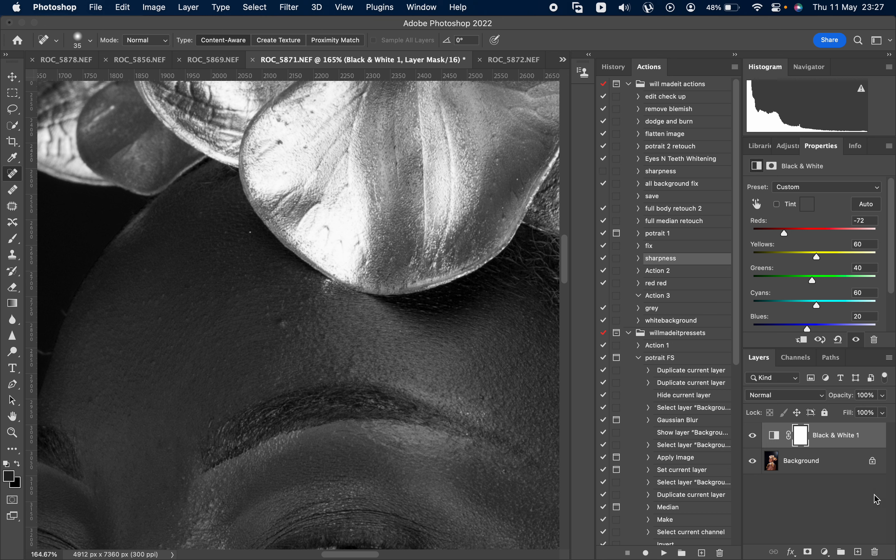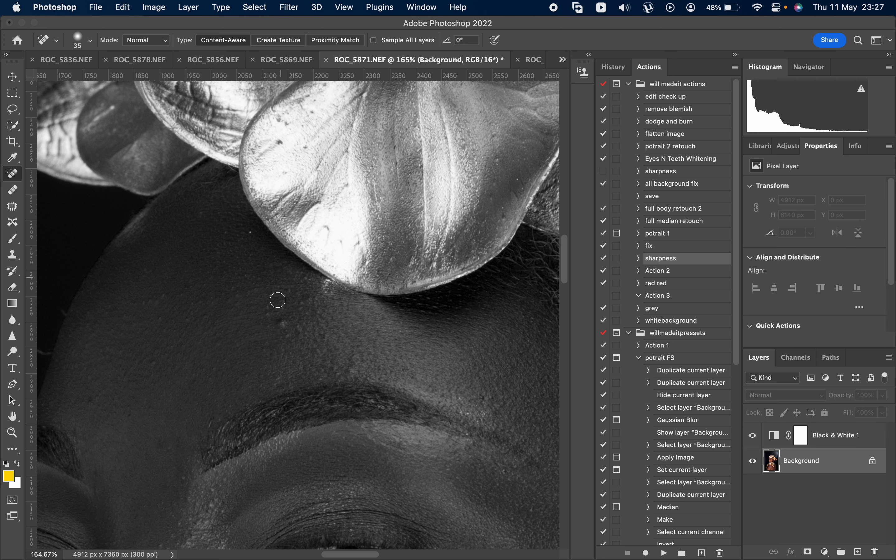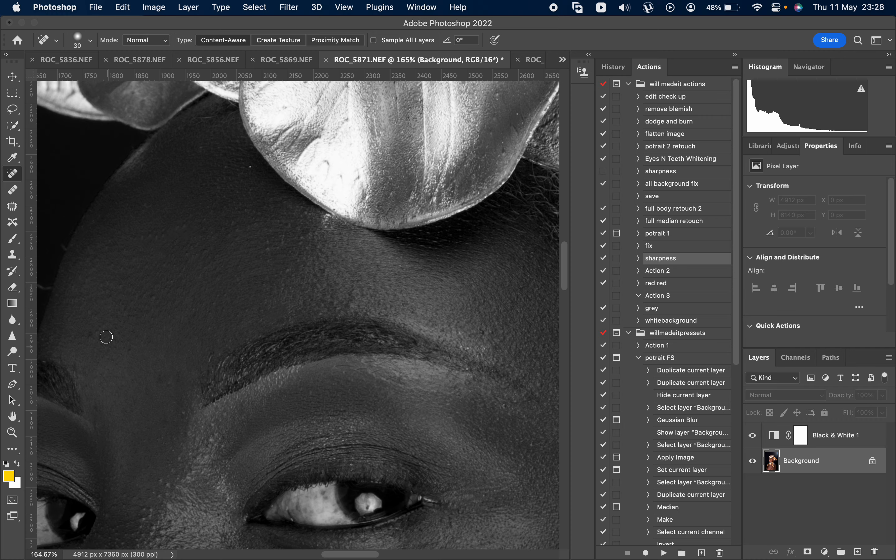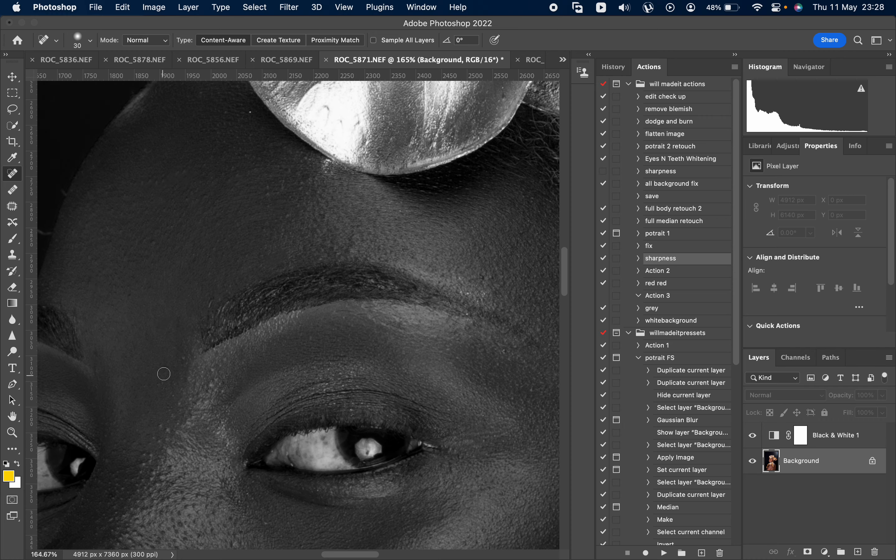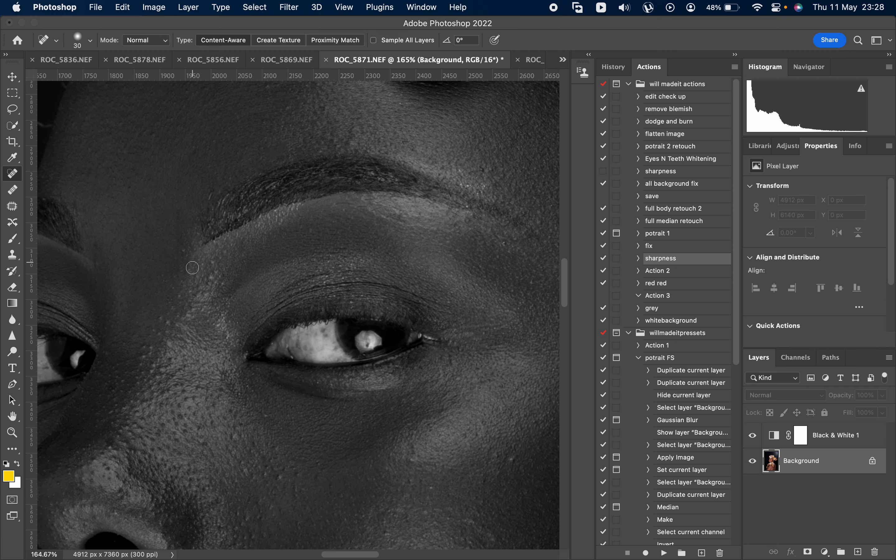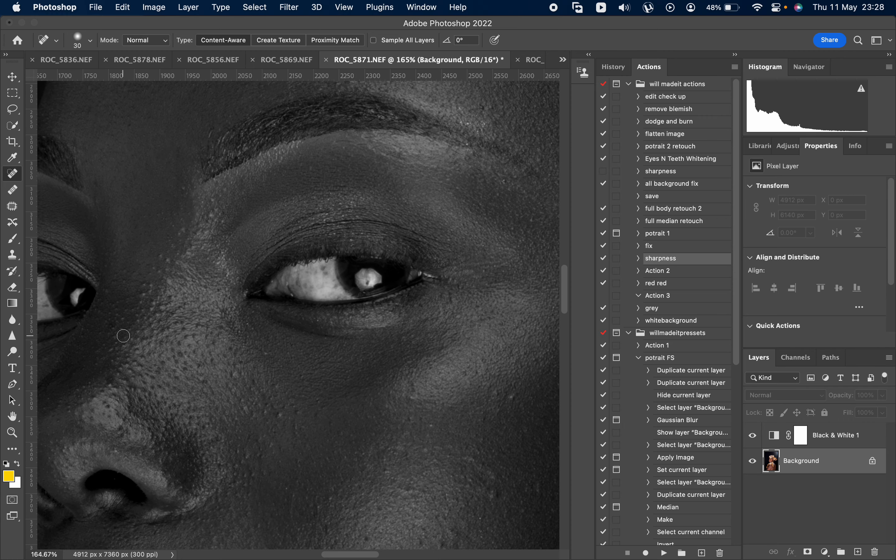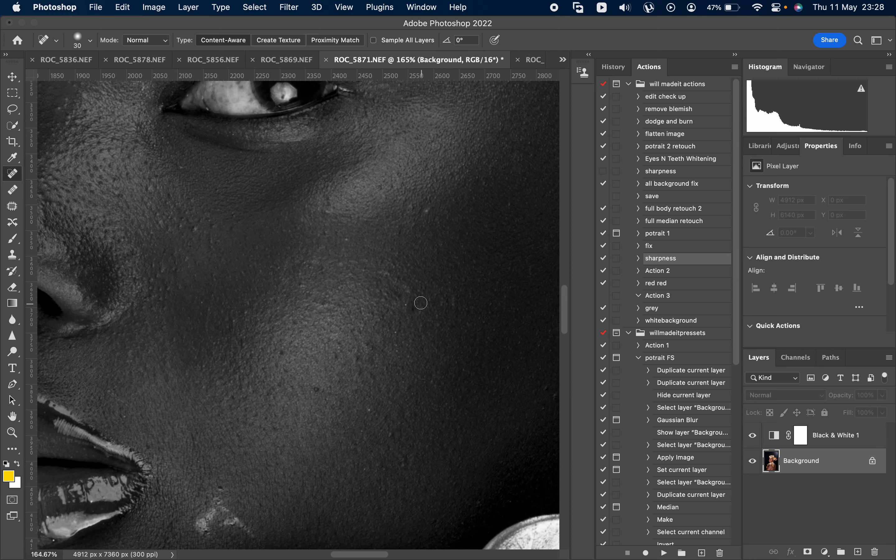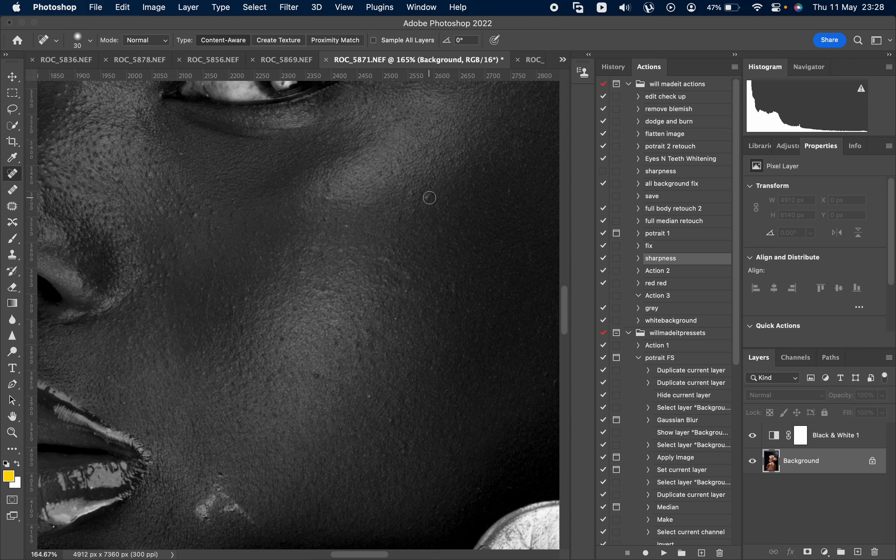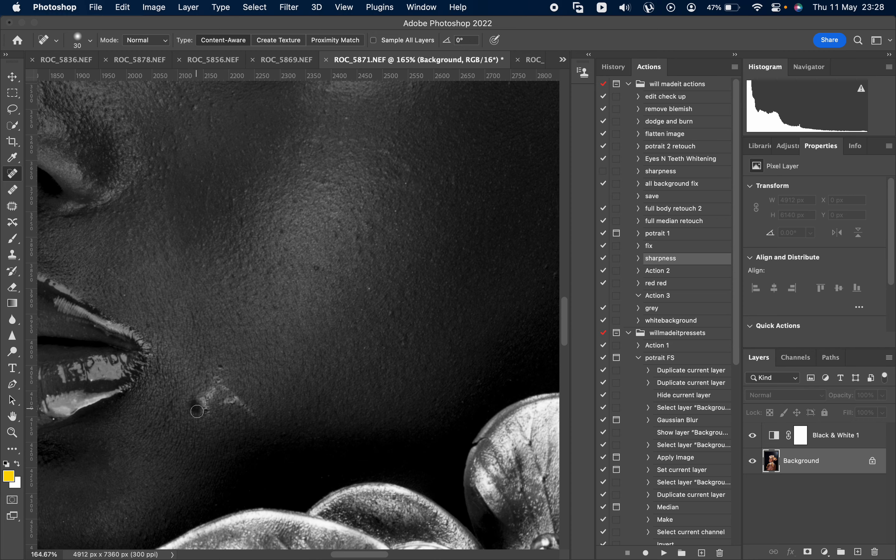And start, select the layer and start just going over the blemishes. She doesn't have much blemishes on there.